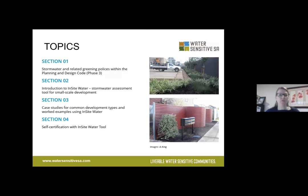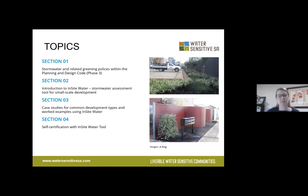I'm going to give you an overview of the topics we're going to cover today. I'll be covering stormwater-related greening policies within the Planning Design Code. Then Ian Adams from Organica Engineering will cover an introduction to the InSite Water Tool and how to use it for a stormwater assessment of a small-scale development, including case studies and how to achieve self-certification with the InSite Water Tool.